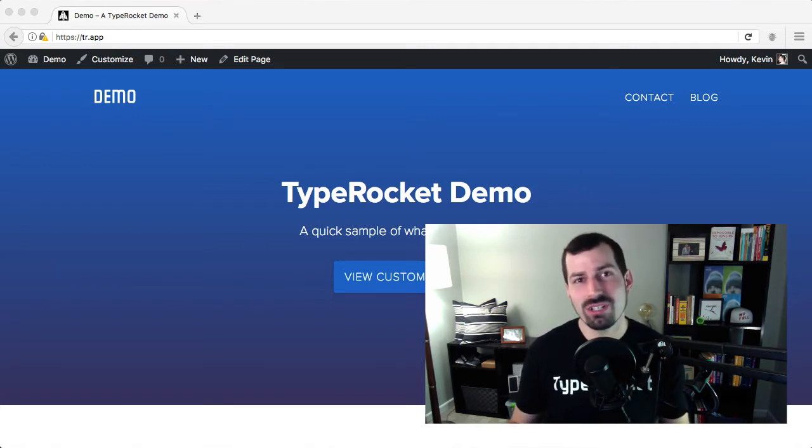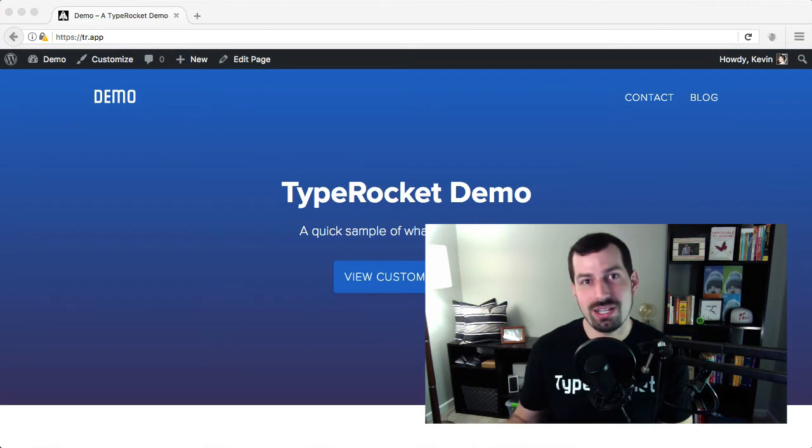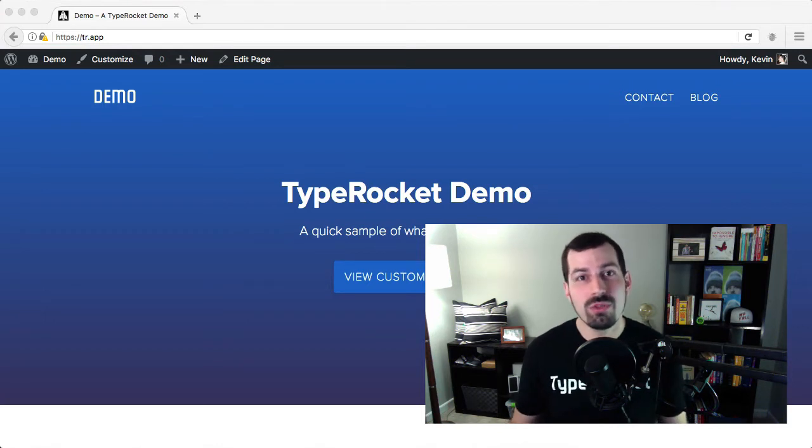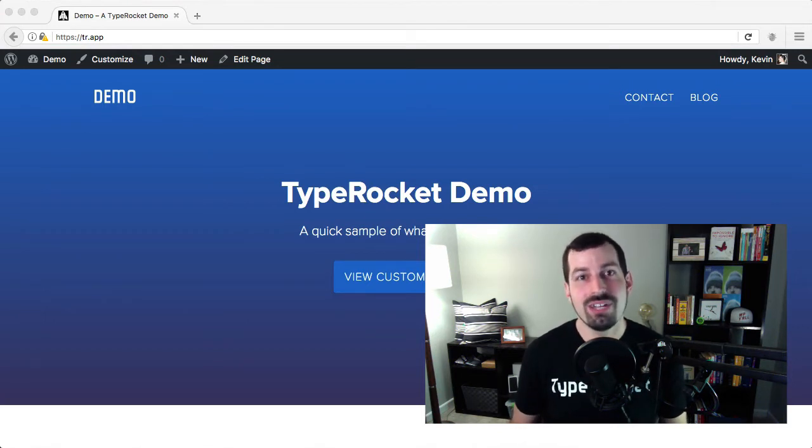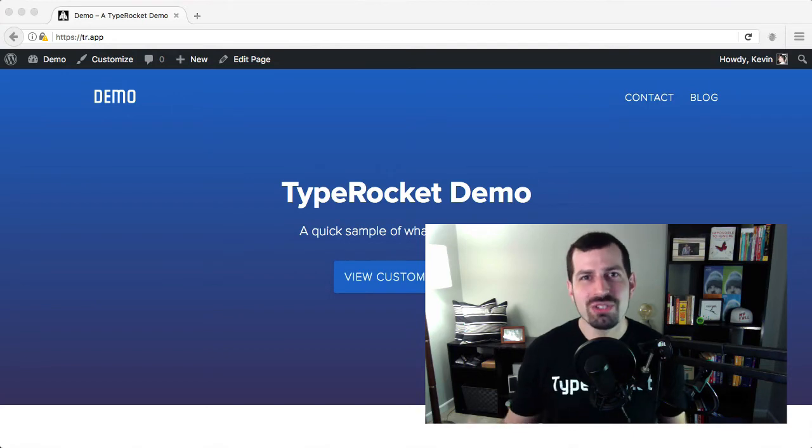It's a framework that lets you get organized and rapidly develop within the WordPress ecosystem. Now, TypeRocket can do a lot, so let me show you some of the best parts.